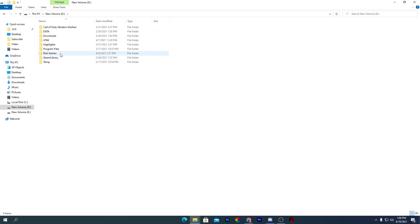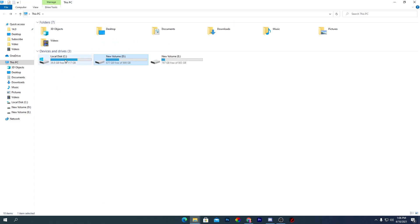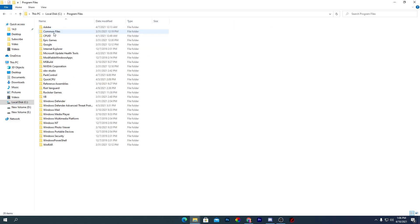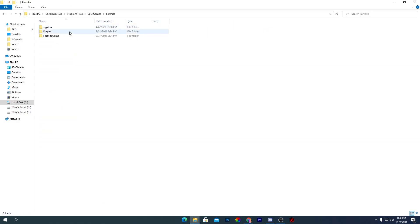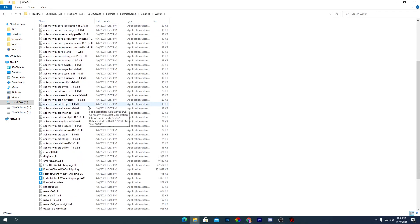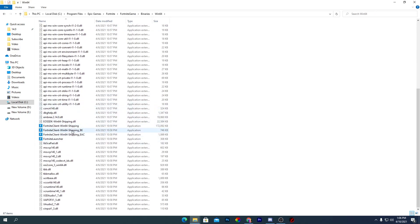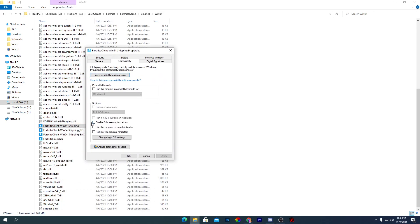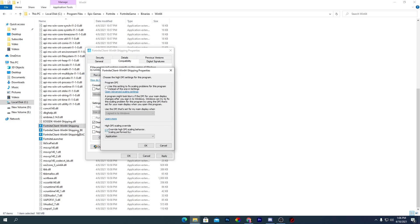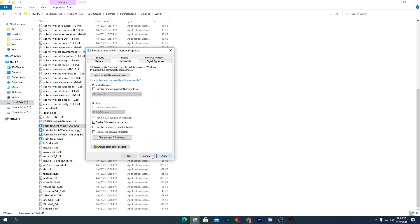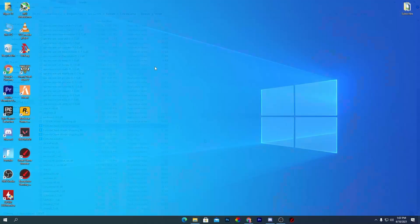Navigate to the directory of the game you want to optimize — for example, for Fortnite go to C drive, Program Files, Epic Games, Fortnite, FortniteGame, Binaries, Win64. Find the EXE file, right-click, go to Properties, then Compatibility. Check Disable Full-Screen Optimizations, check High DPI Settings, check Override High DPI Scaling Behavior, and apply.